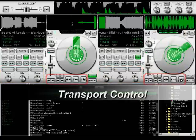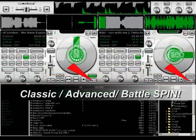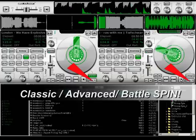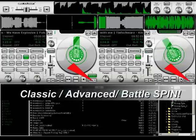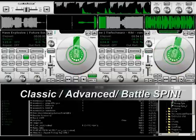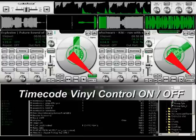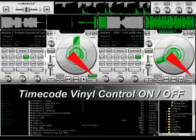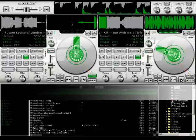This area has all transport functions. This button is important — it switches between the different modes of SPIM: Classic, Advanced, and Battle Spin. The button above it will activate and deactivate timecode control.